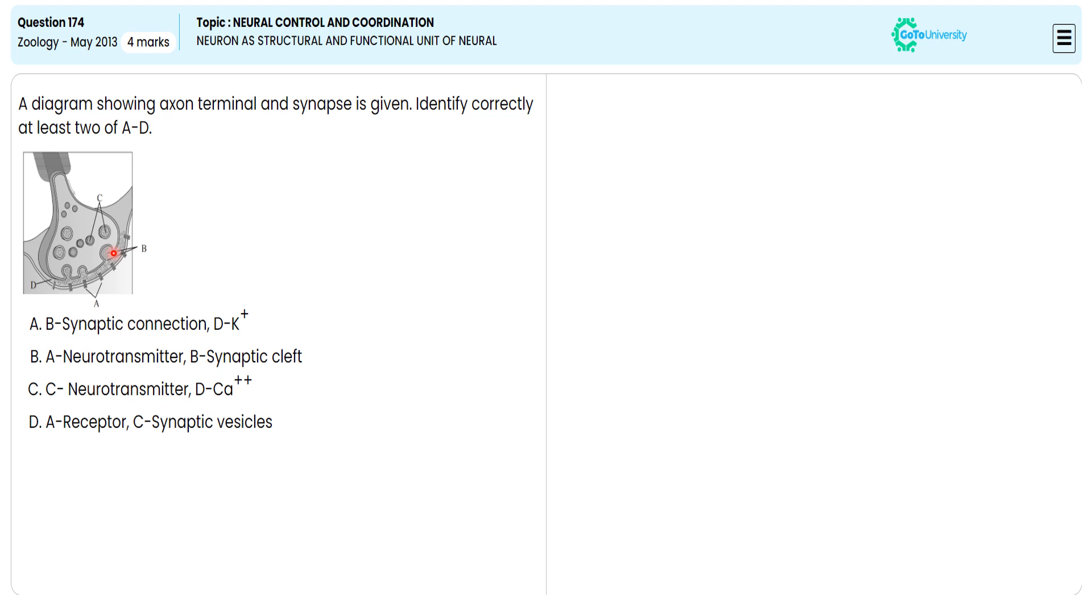A is indicating the receptor, B is indicating the synaptic cleft, and C is indicating the synaptic vesicle.